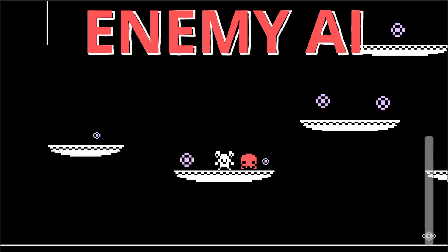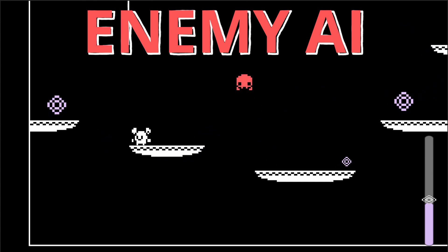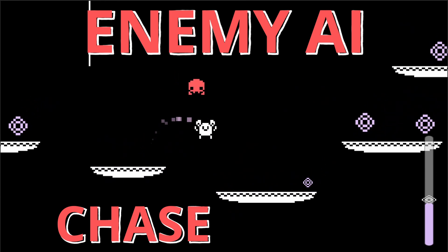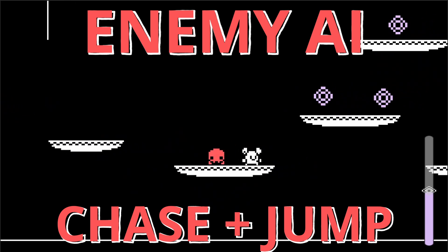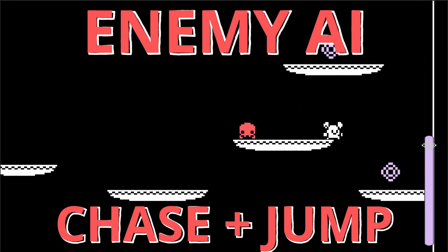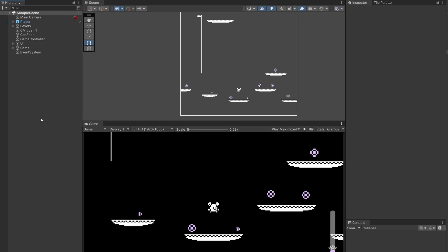By the end of this video we're gonna have this little googly guy chasing us around and jumping over platforms. He's a genius, so let's go.